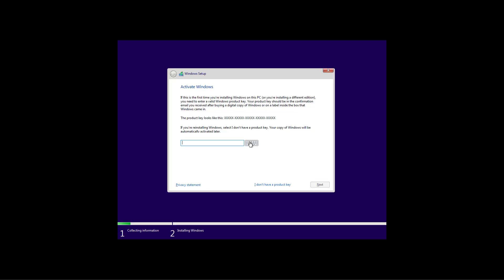If Windows 10 was already installed and properly activated, you don't need to enter a product key. After the installation, Windows 10 will reactivate automatically. To continue, click the I don't have a product key option.